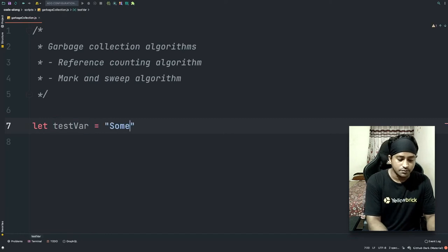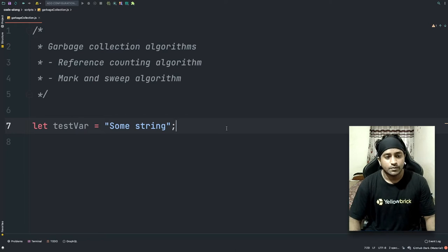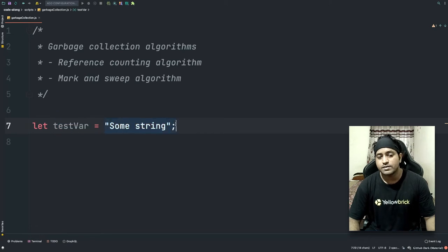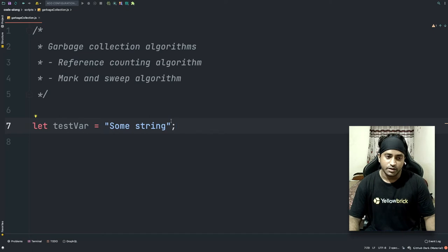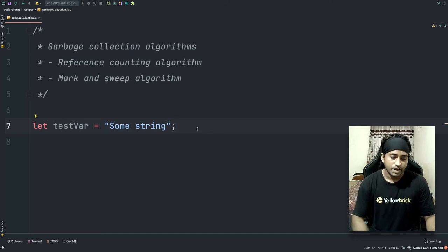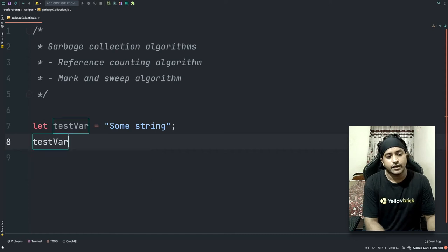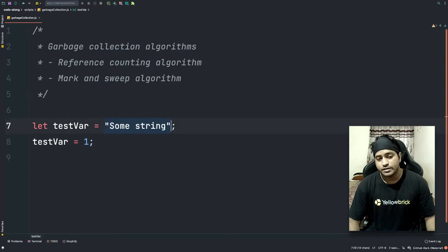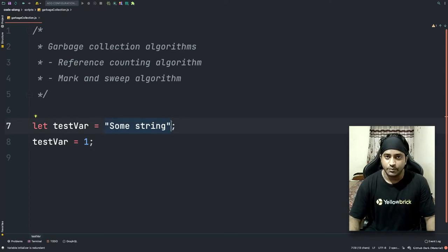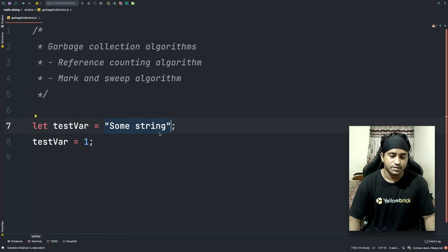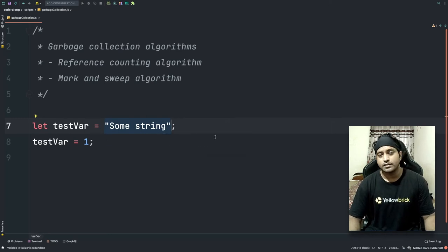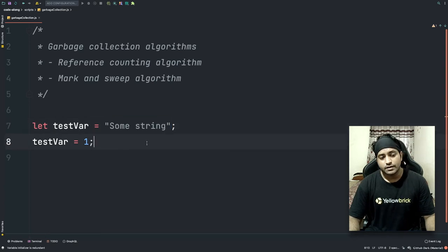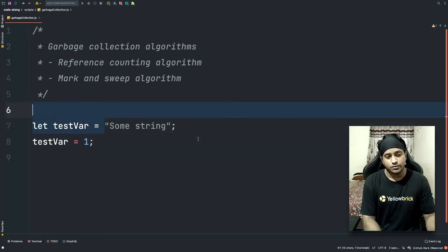Let's take a simple example. I create a variable: let testVar equal to some string. When the program runs, it sees that testVar is storing a string, allocates space in memory for it, and stores it there. But later in the code when I change testVar to a number, the string data stored in memory has no references anymore. Since the reference count is zero, the garbage collector will sweep the space for that string.